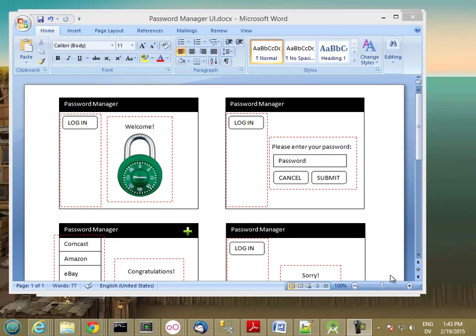In this series of optional videos, we're going to lay out the user interface for a fully functioning application that's actually a little useful. This week we're going to do the user interface and then next week we're going to store our data in encrypted format so that it's protected.